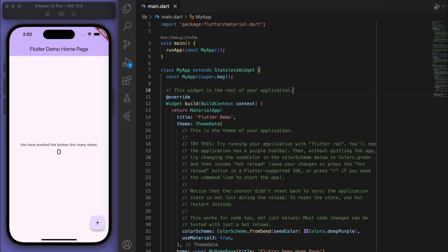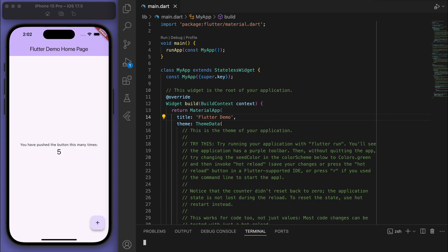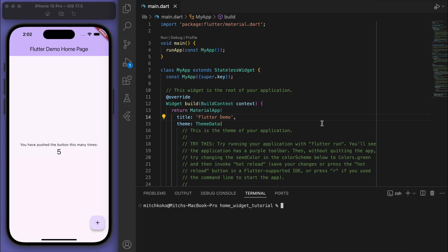I've got a brand new Flutter project with the demo home page — just this counter app. The first thing to do is open your terminal and add in this package called home_widget.